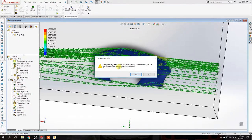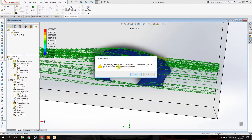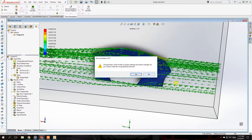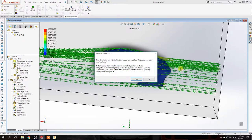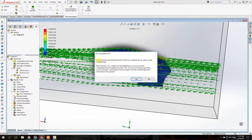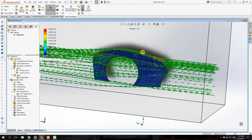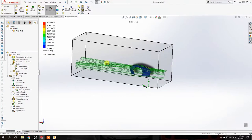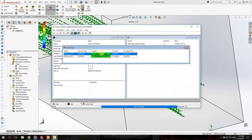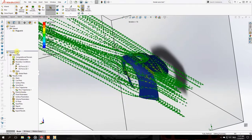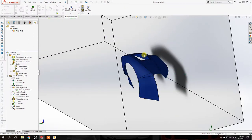When you change the part, SolidWorks asks if you want to reset the computation domain — you say No, since the overall dimensions didn't change. It then asks if you want to reset the mesh settings — you say Yes, because the flow will be different with the hole. Keep the previous results window open so you can compare results side by side after running the new simulation.